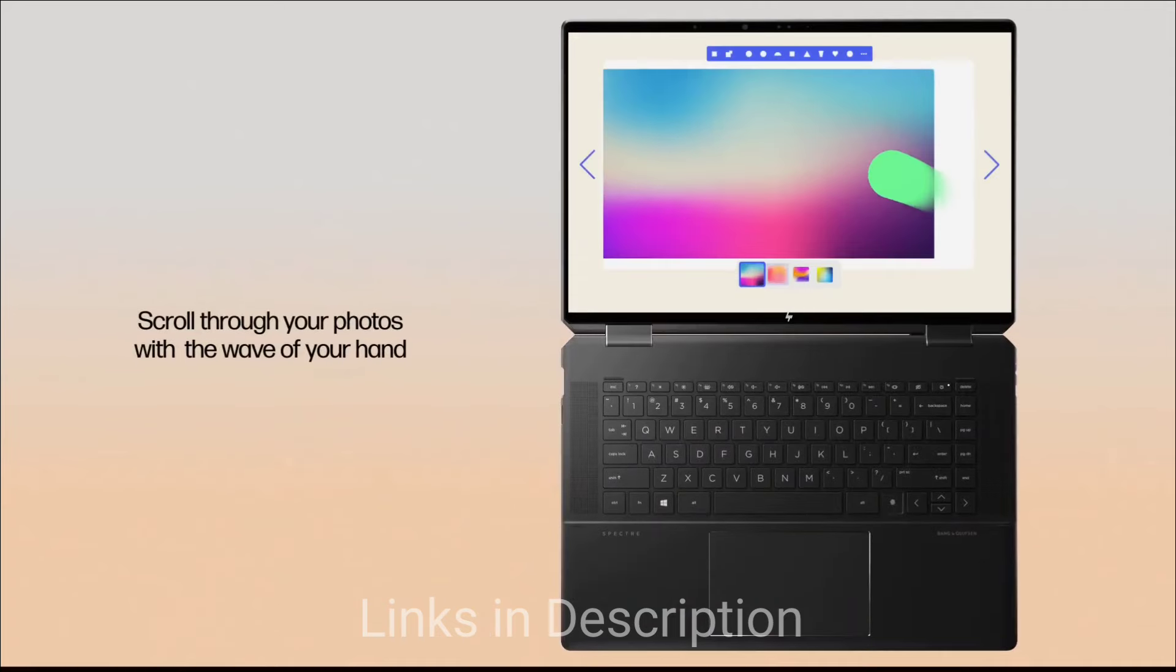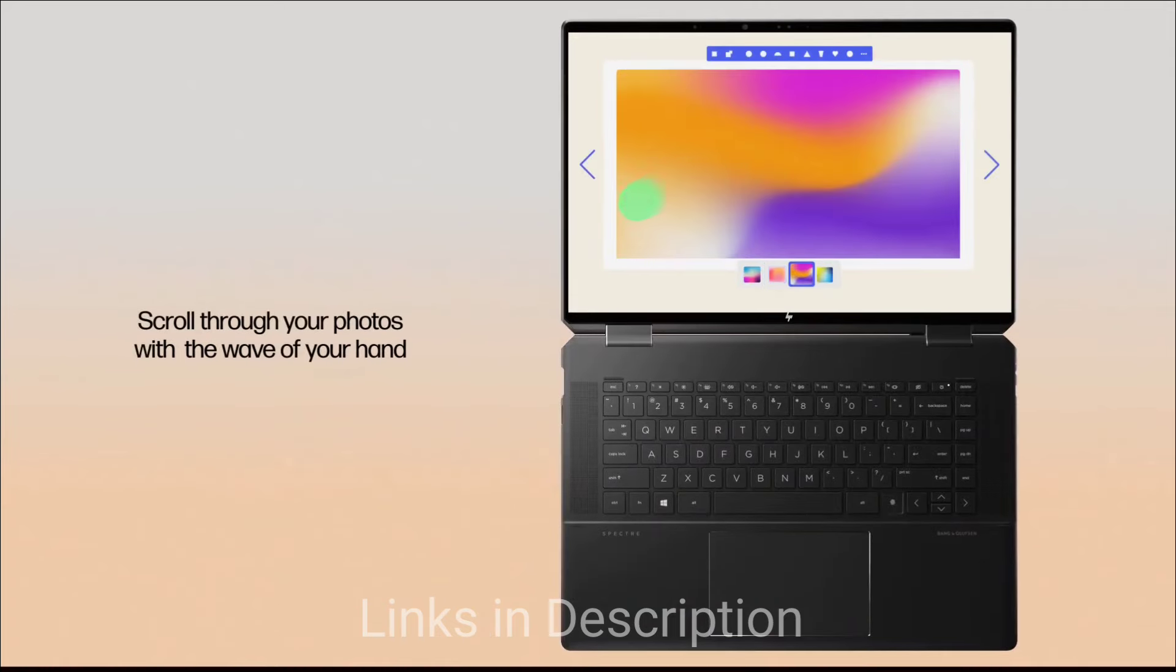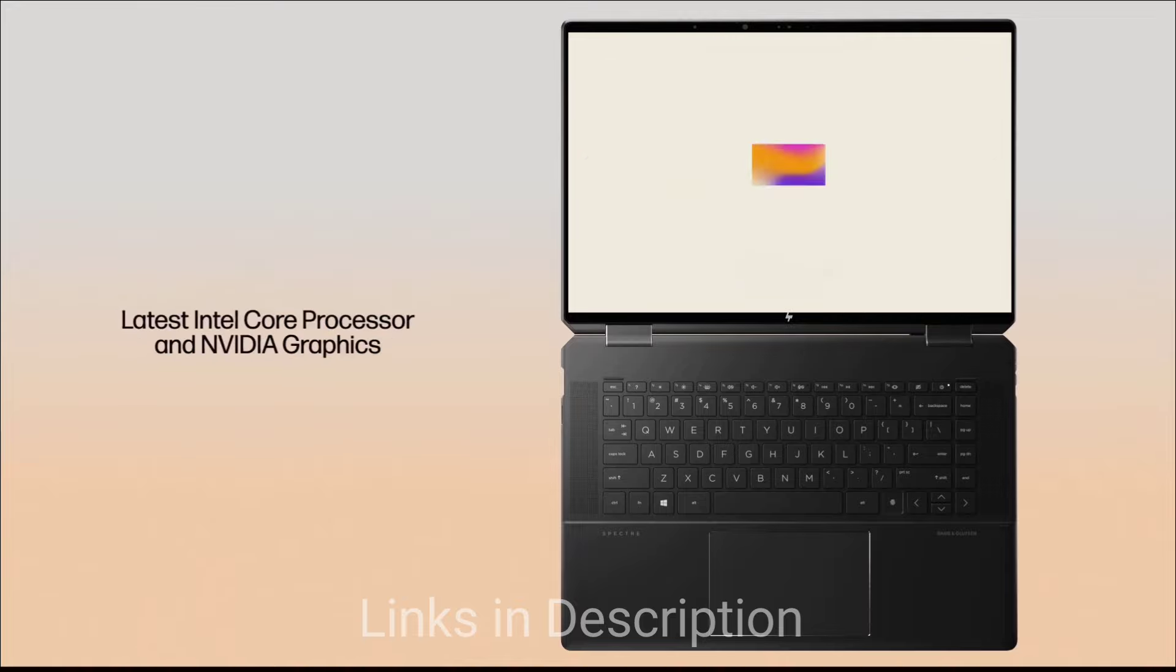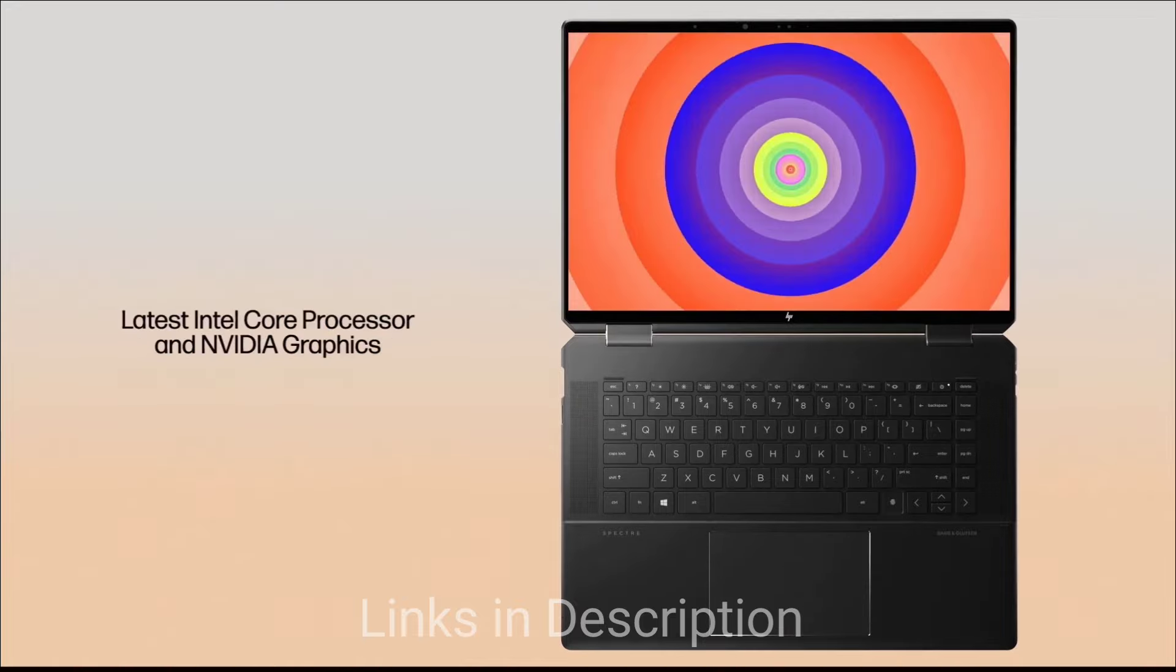The laptop comes with Intel Iris Xe graphics or optional NVIDIA GeForce RTX 4050 for creative work and light gaming.